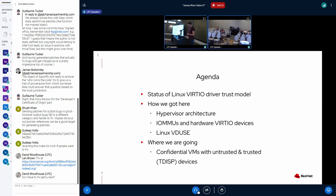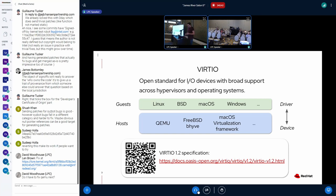We're going to look at where we're going: new work related to confidential computing, particularly untrusted devices, as well as trusted TDISP devices and how they will fit in with the VirtIO drivers. VirtIO is an open standard for IO devices, supported across a range of hypervisors as well as guest operating systems running in VMs. It comes from the background of virtualization, and the basic thing we'll focus on is the driver talking to the device and the trust relationship between them.